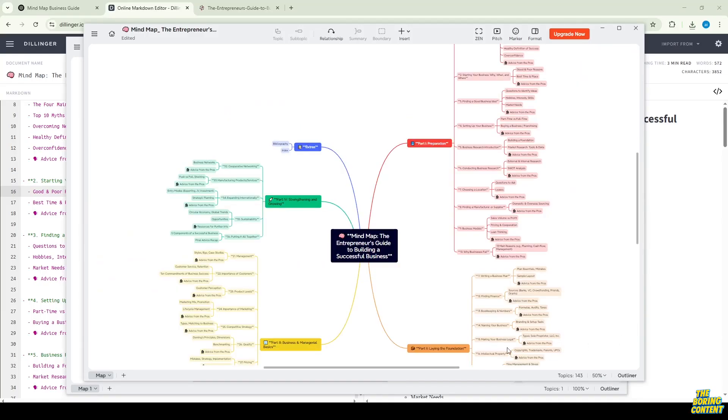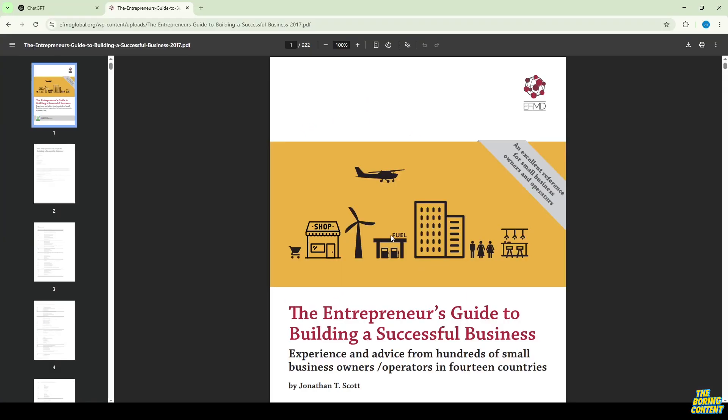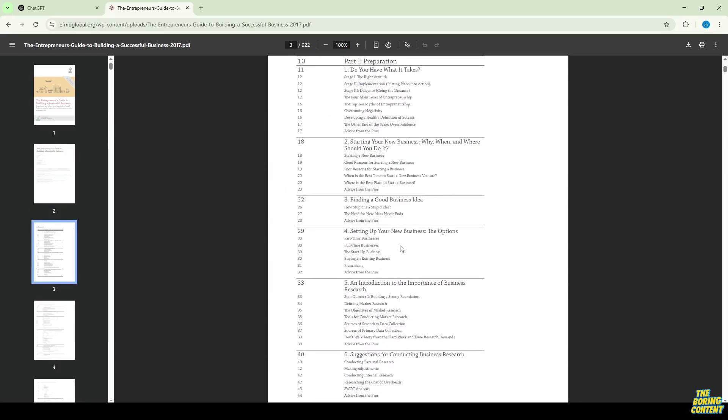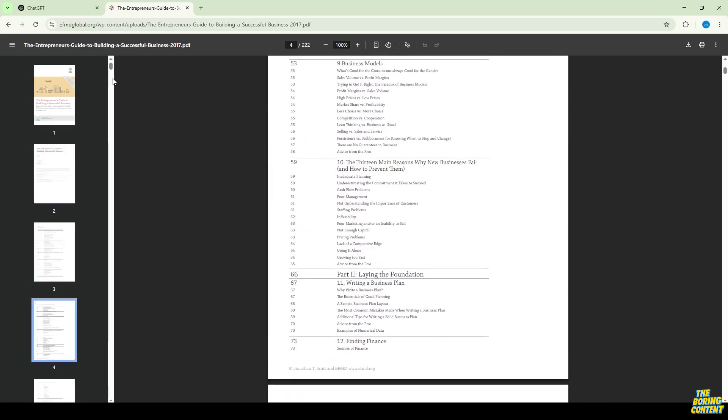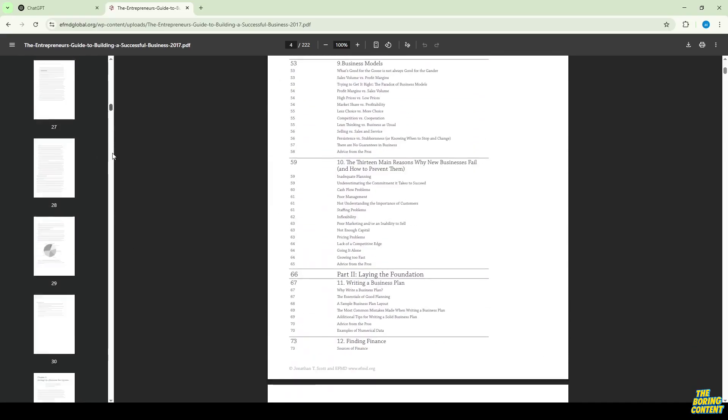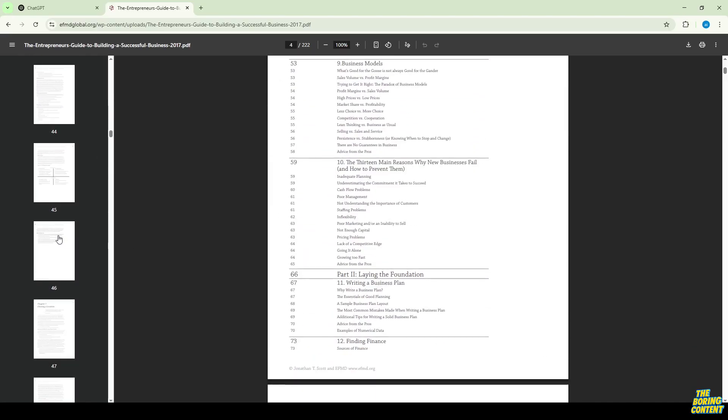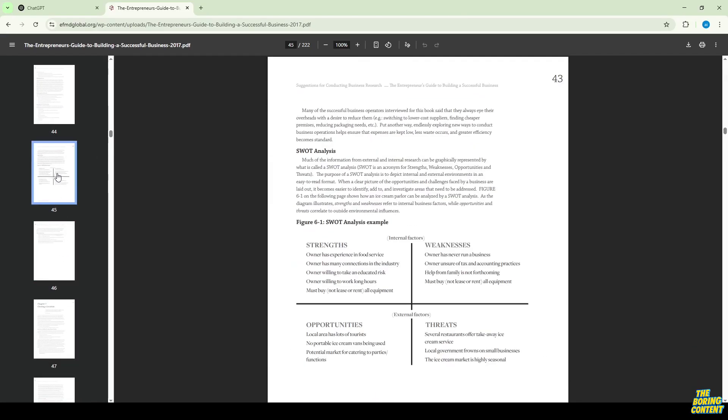Want to turn a large PDF book into a clear, detailed mind map using ChatGPT and XMind? Follow these simple steps and you'll get amazing results in just seconds.